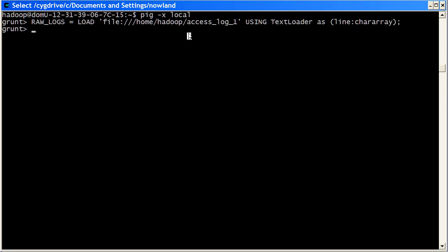The next thing that we want to do is just view what Pig is actually doing as far as processing. To do this, Pig gives a command called the illustrate command.